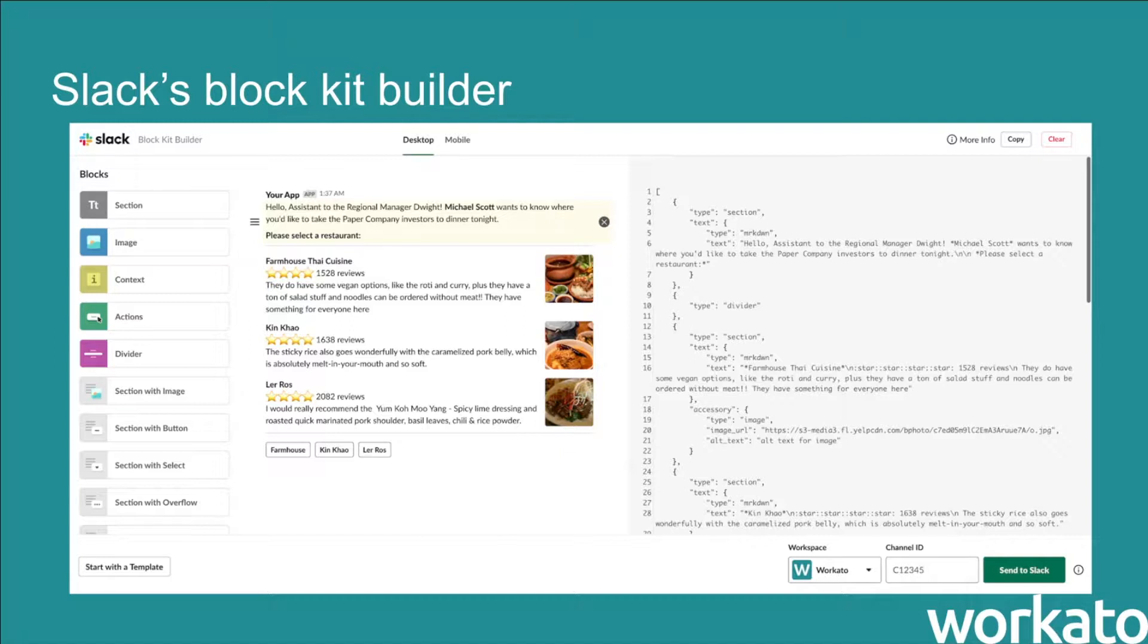With Slack's BlockKit builder, you can design how your messages would look like by experimenting with different blocks and seeing how they come together visually.